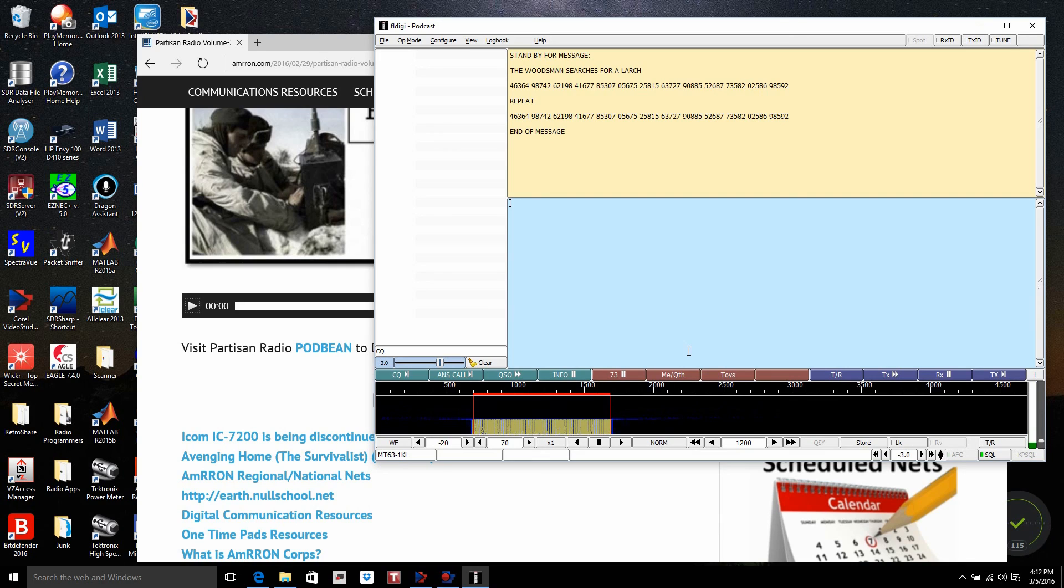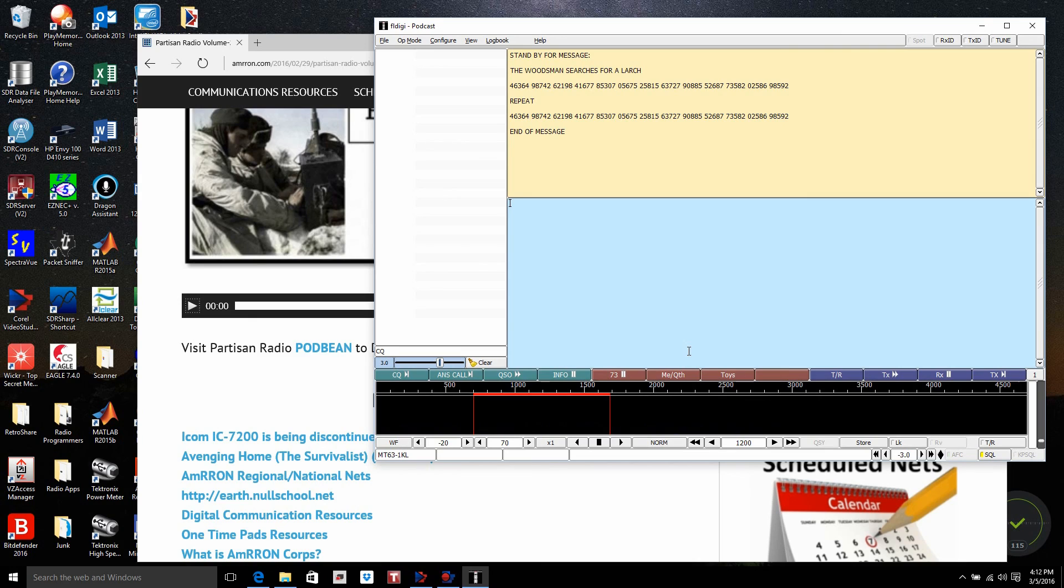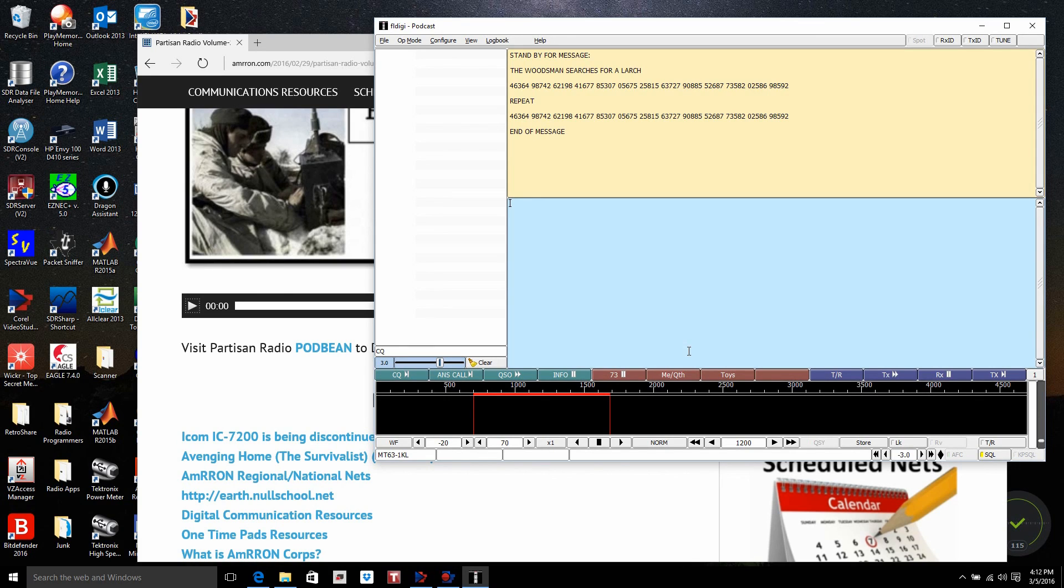All right, that's it. It shows that we can actually have an interconnection between the output of the podcast, taking it into FL-Digi without a problem. This is TechnoGypsy signing off. 7-3 to everyone. Thank you.